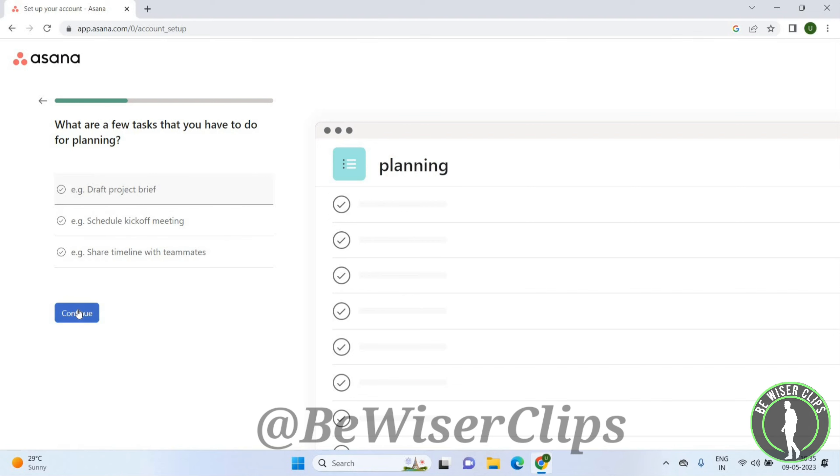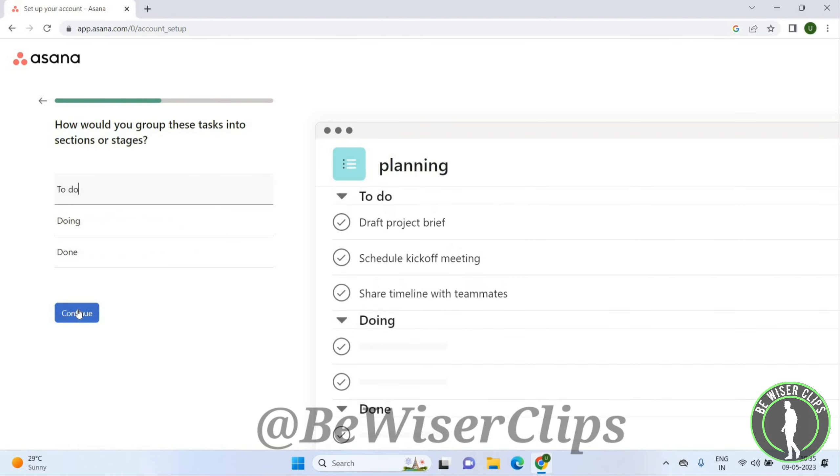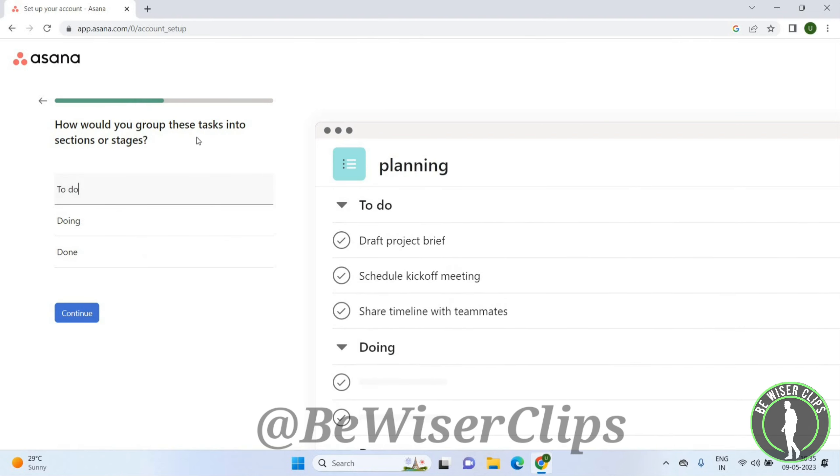There are a few tasks that you have to do for planning, so click Continue. It then asks how you would group these tasks into sections or stages — click Continue.